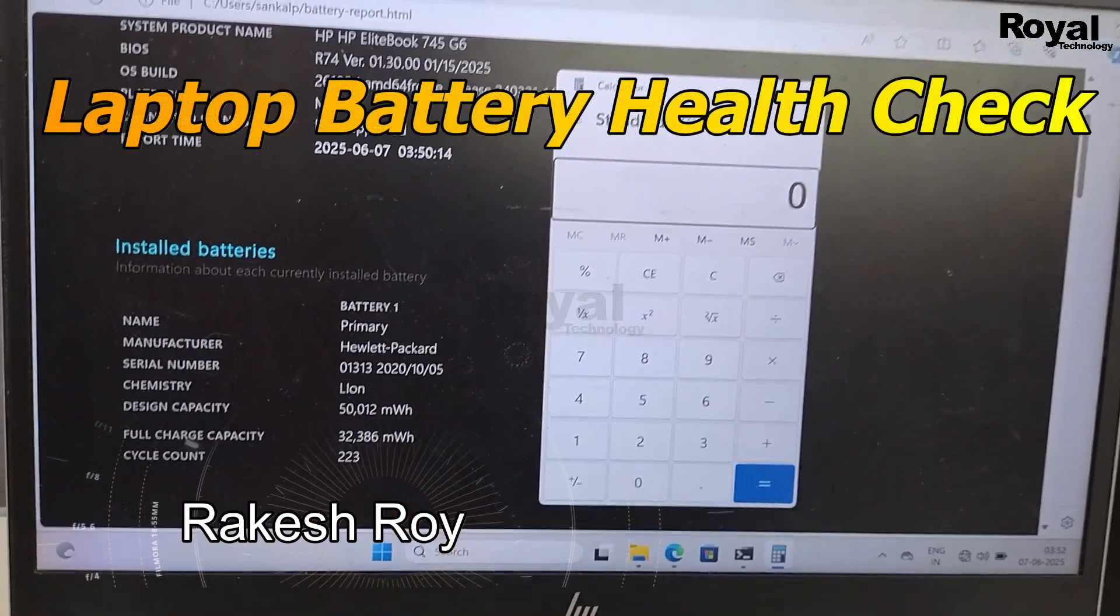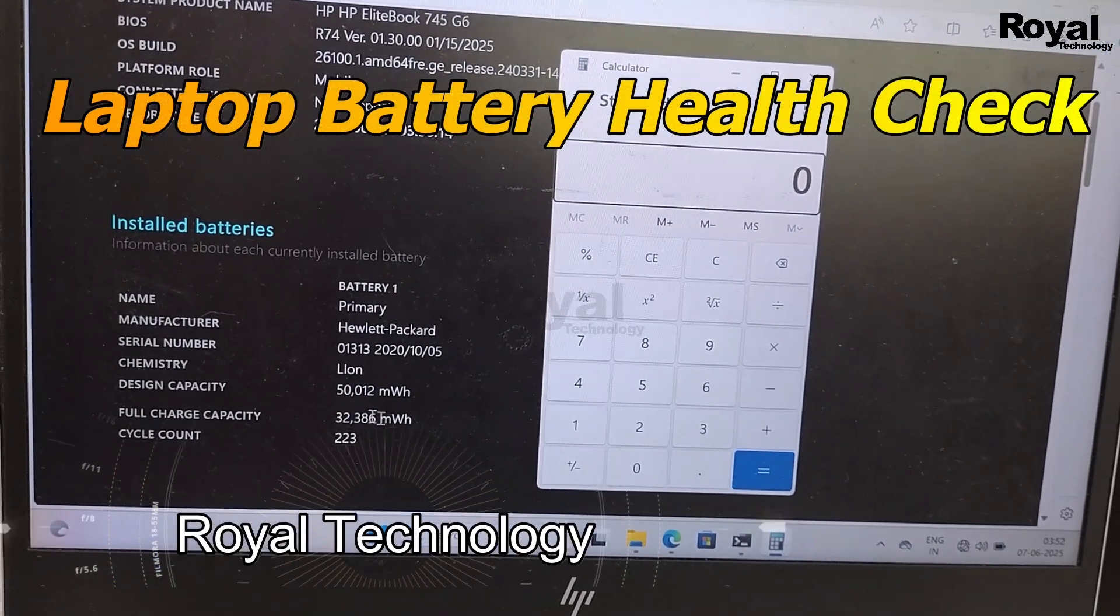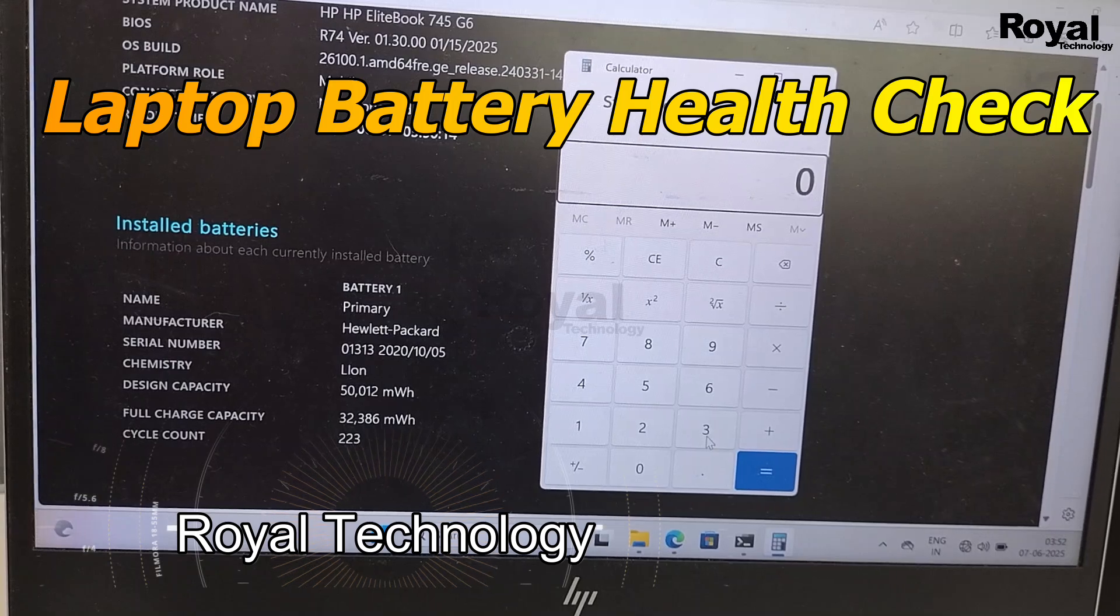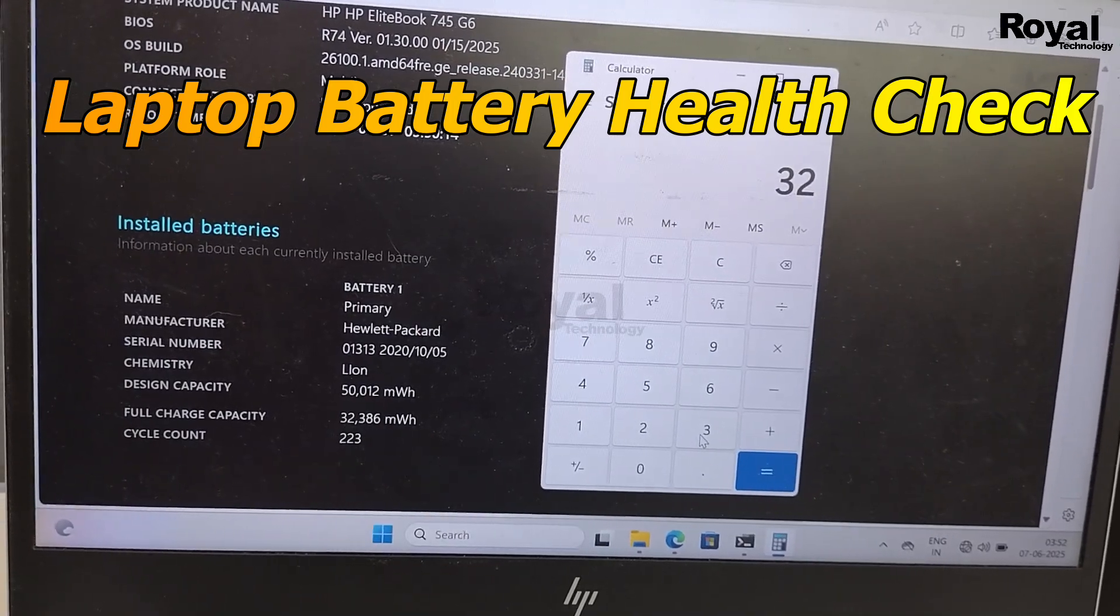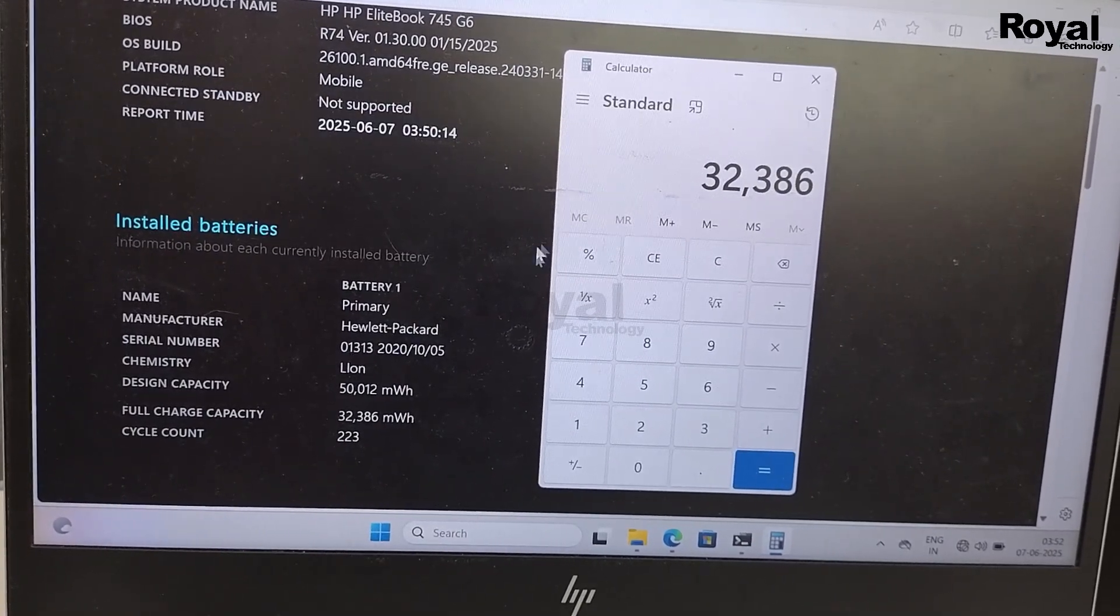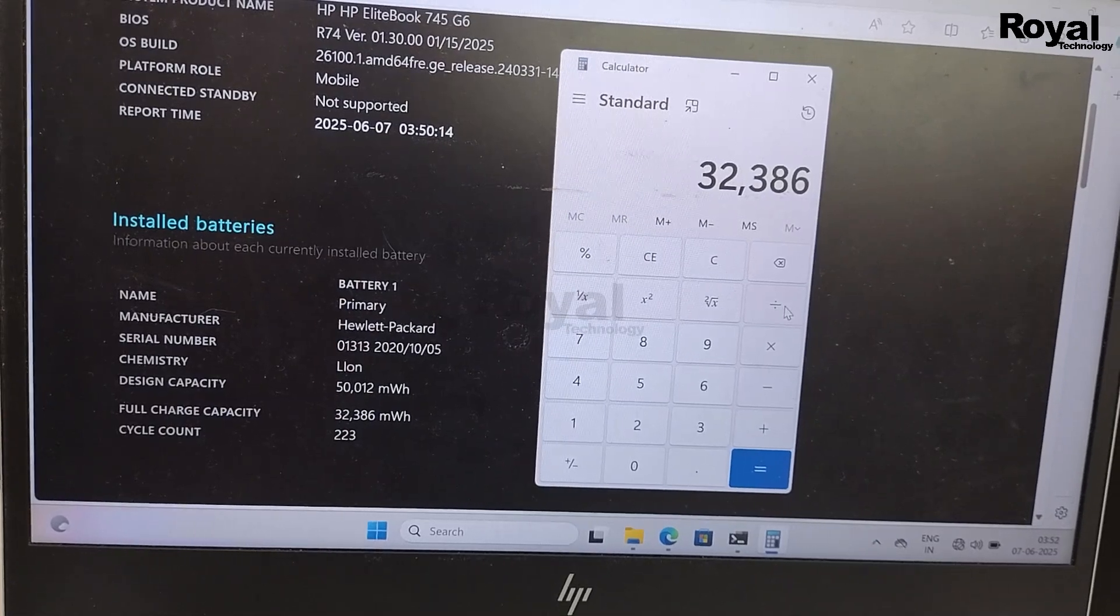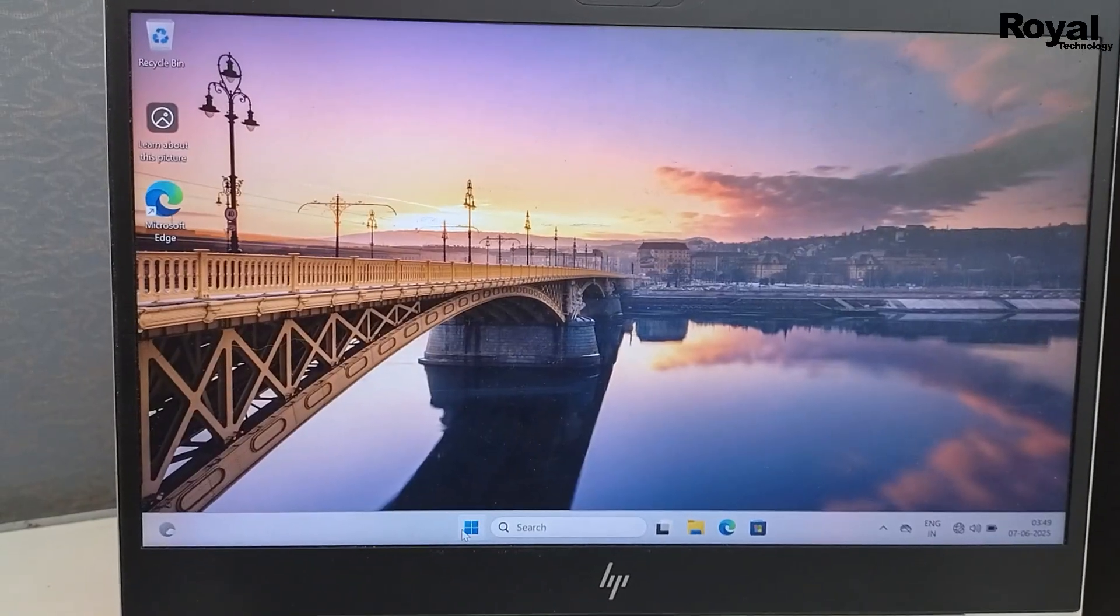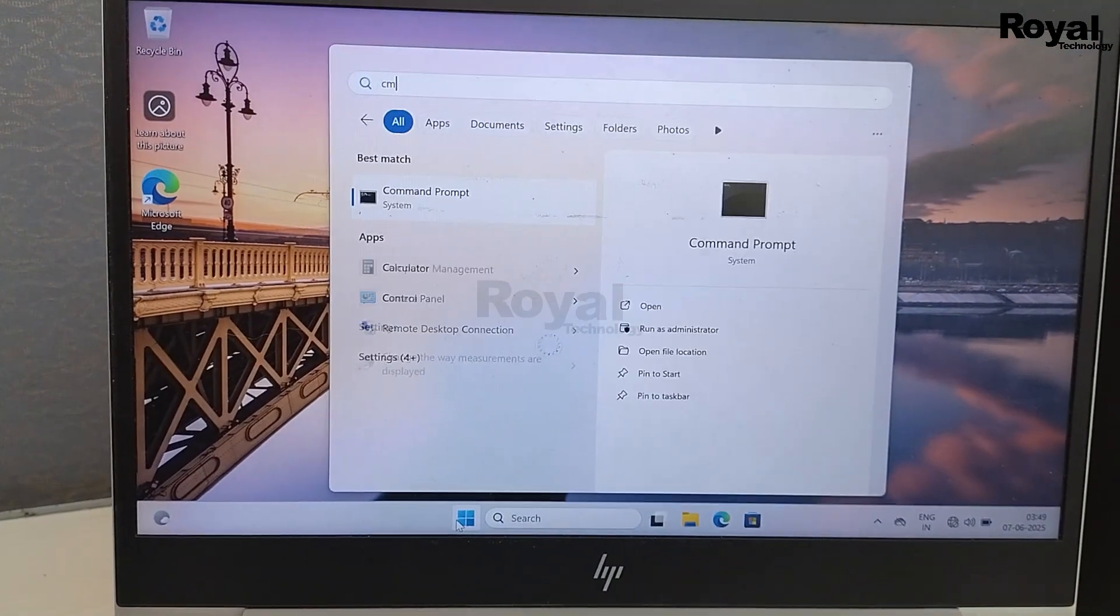Hi, this is Chakesh Roy and you are watching Royal Technology. In this video, we will show you how to check battery health of your HP laptop. We can easily check the battery health of a Dell laptop in the BIOS, but in HP it is not available, so we will check through command prompt.